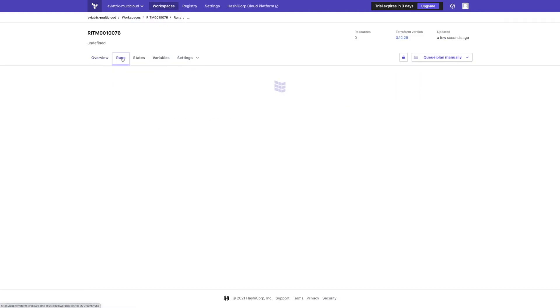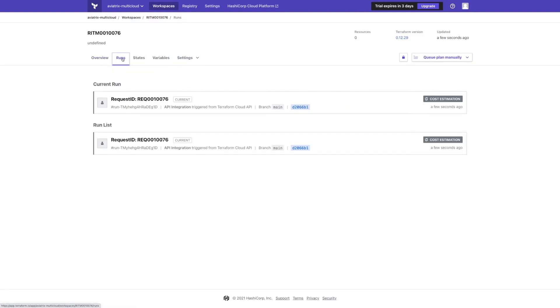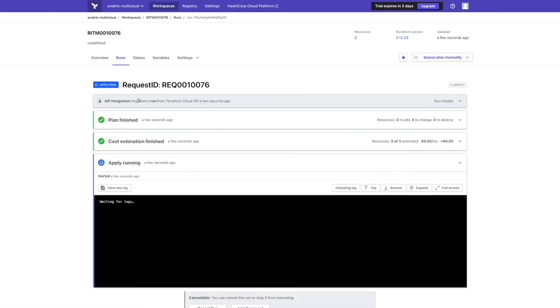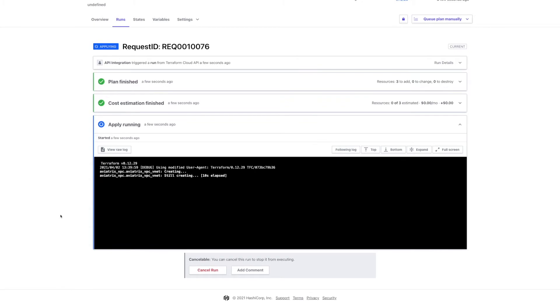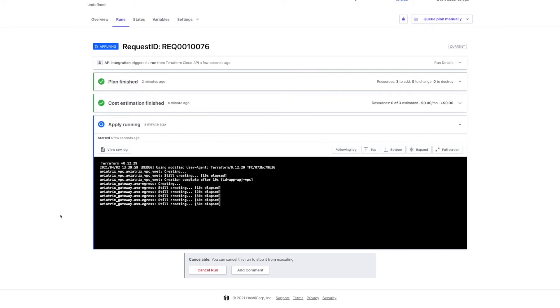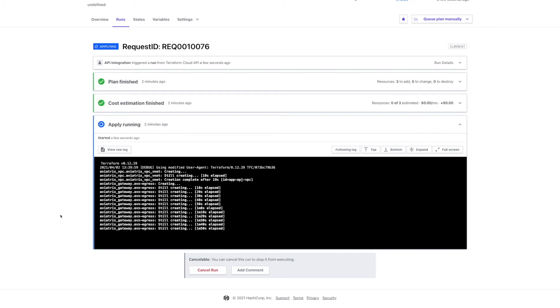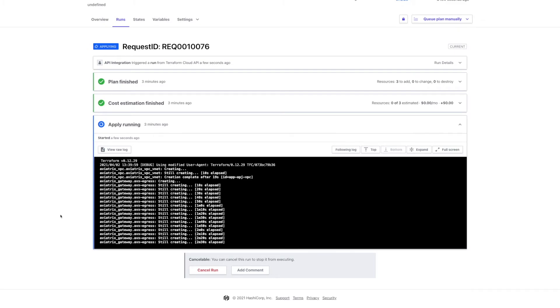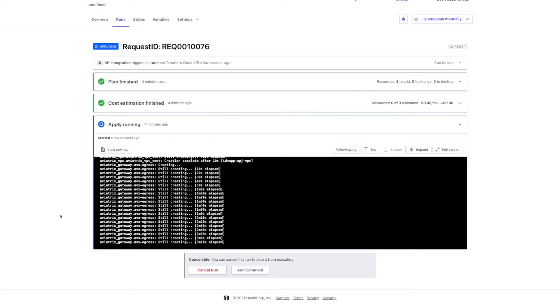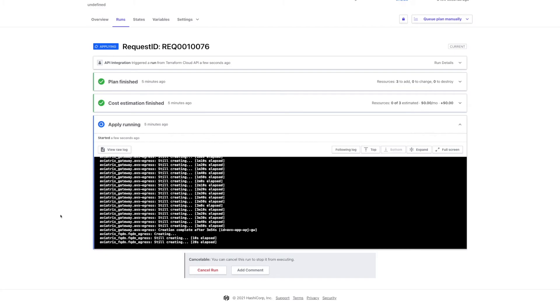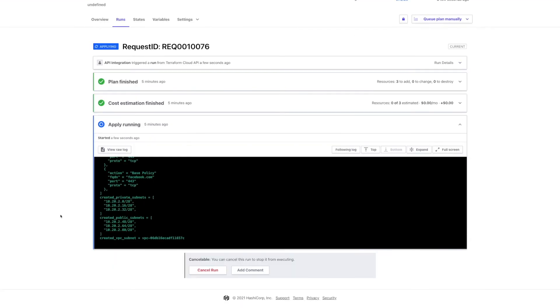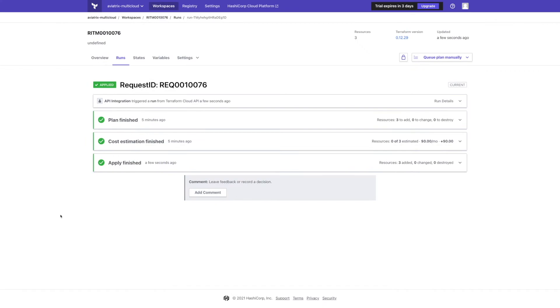Terraform Cloud just completed planning and moved to applying the code. Using Aviatrix provider, it creates VPC with public and private subnets. It deploys an Aviatrix gateway for egress filtering and a list of domains which will be blocked by the gateway. Terraform apply task has finished and we see Terraform output.